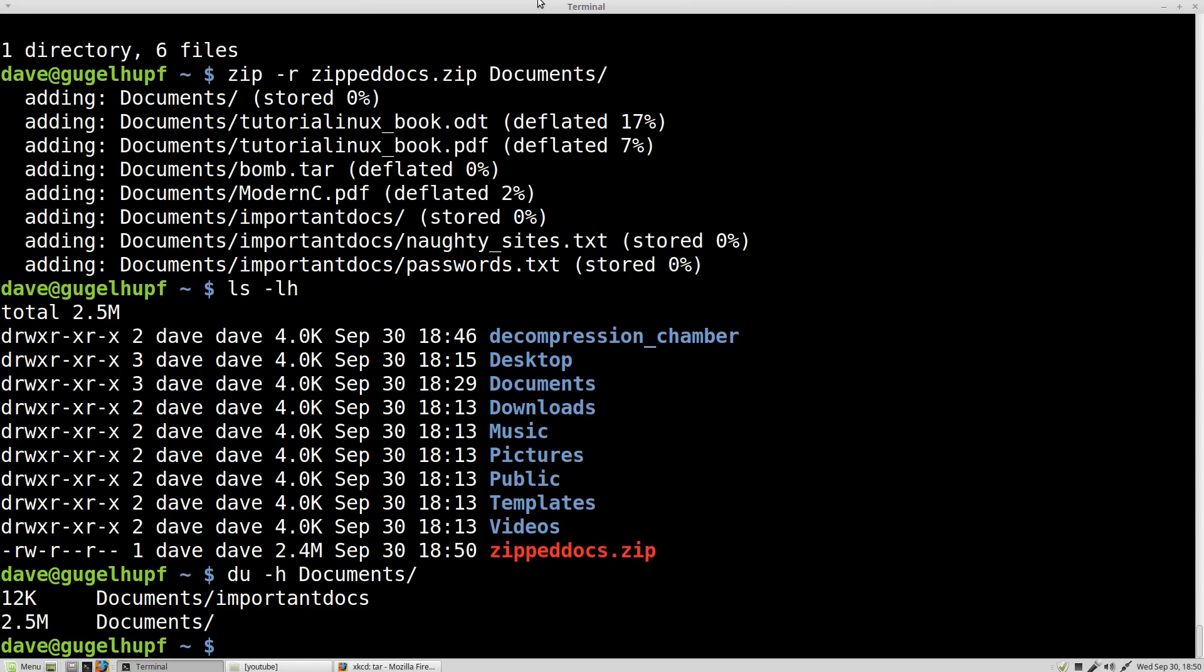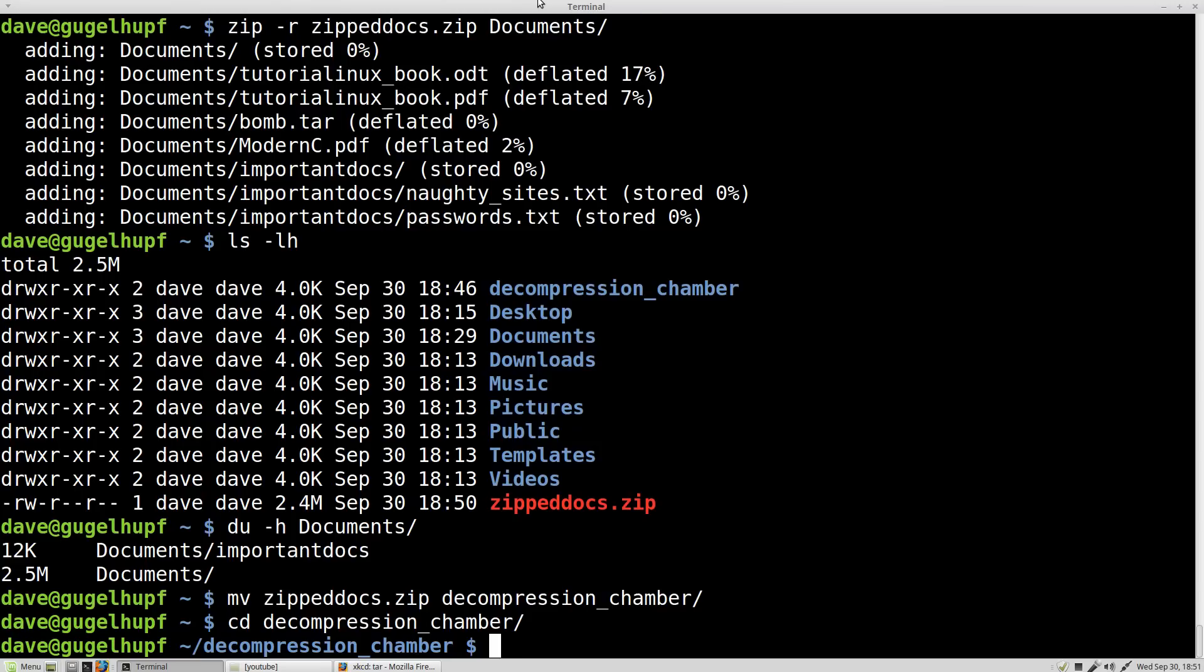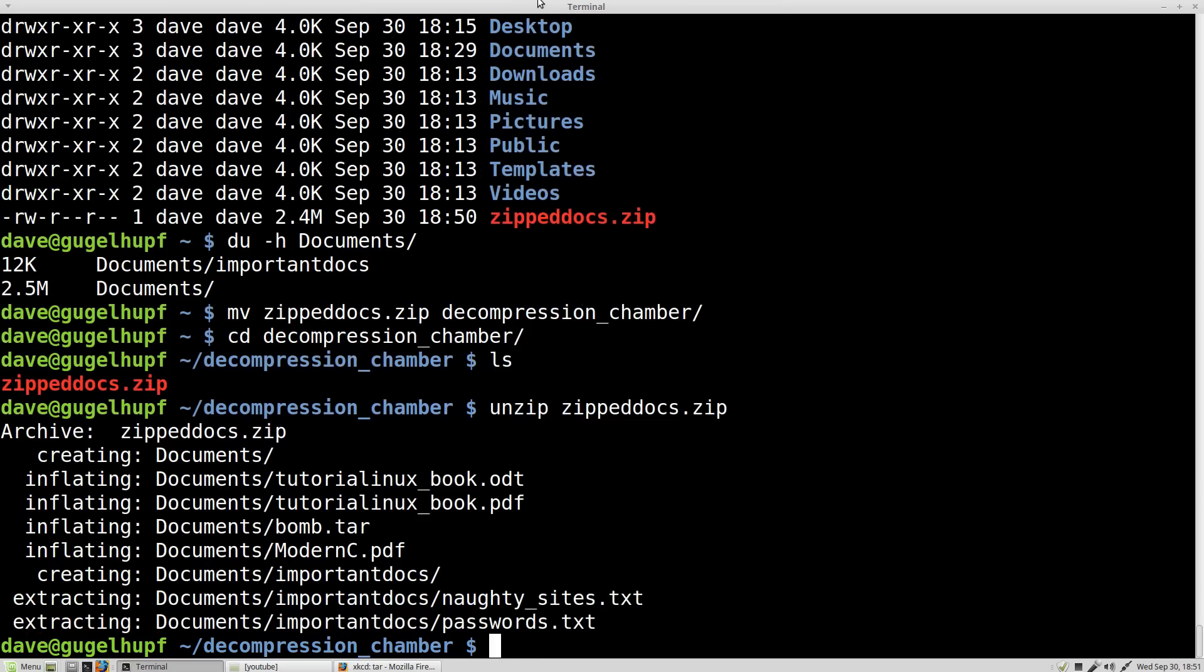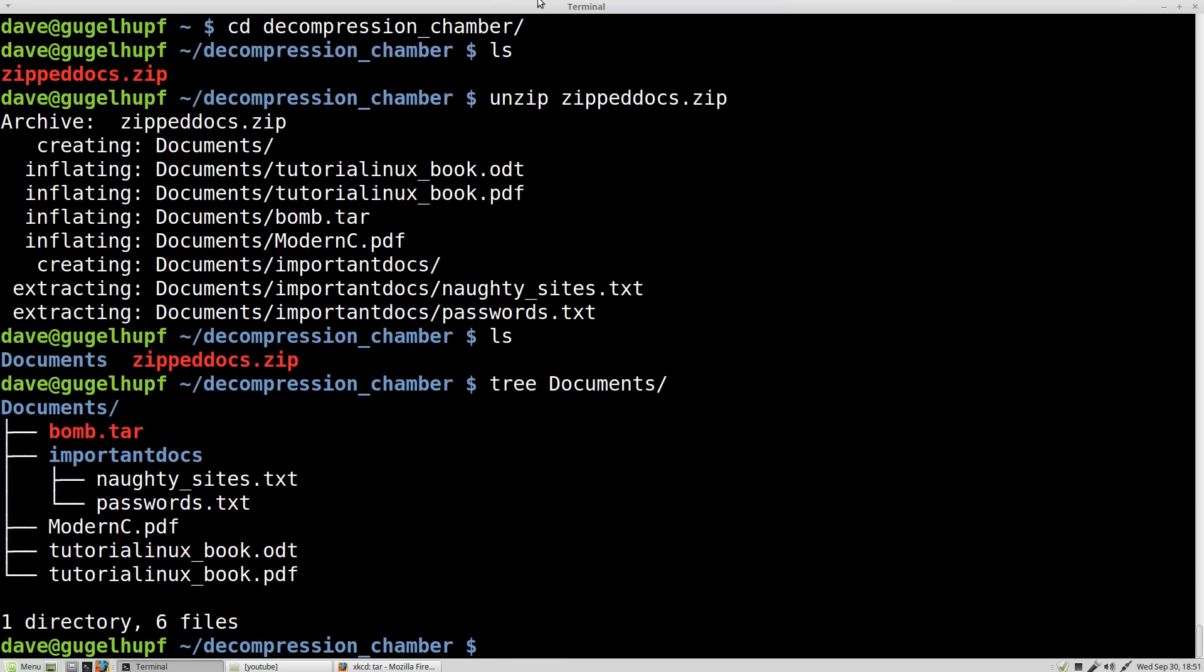Okay, that said, let's move this zippeddocs to our handy decompression chamber and then enter that directory. And you can see we've got the zipped directory here and now we'll see how to unzip it. So we just say unzip. That is the inverse command of what we just did. Zippeddocs.zip and you can see we now have the same documents directory here that we had before. So that's zipping and unzipping.